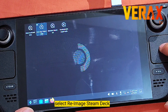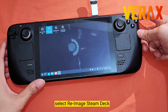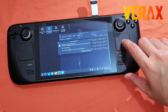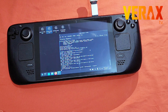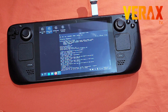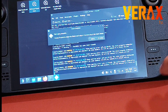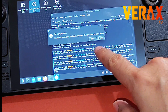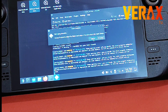Once booted, find and select 'Re-image Steam Deck.' A pop-up window will appear — just hit Proceed. Once re-imaging is finished, you will be advised to reboot your Steam Deck. Do not do it yet — just click Cancel, since we still need to repartition our device.